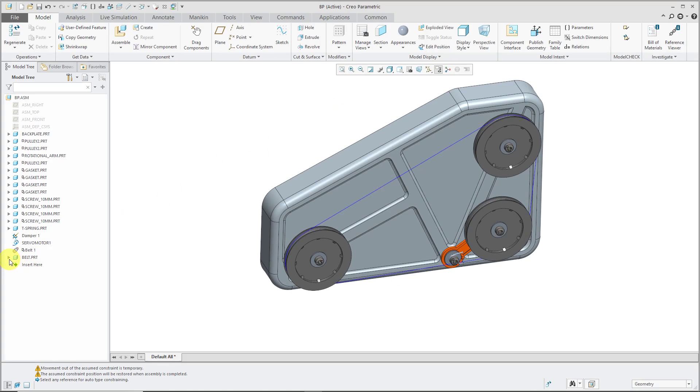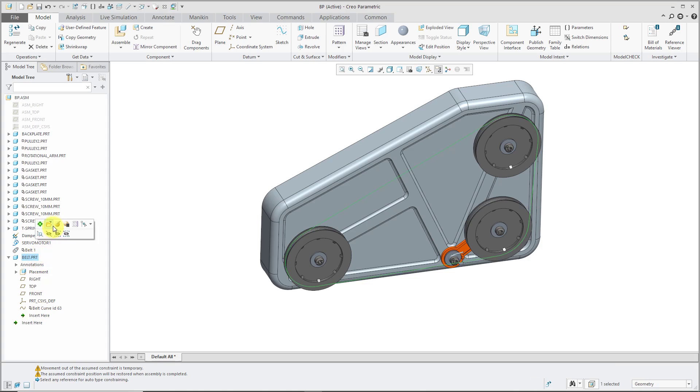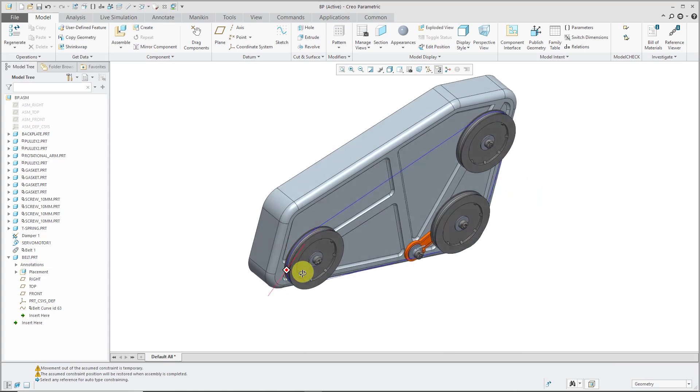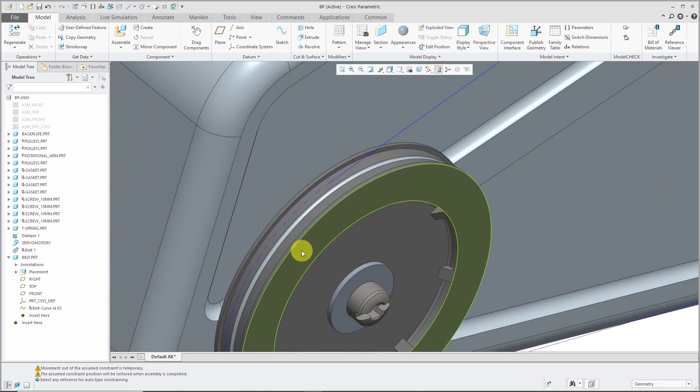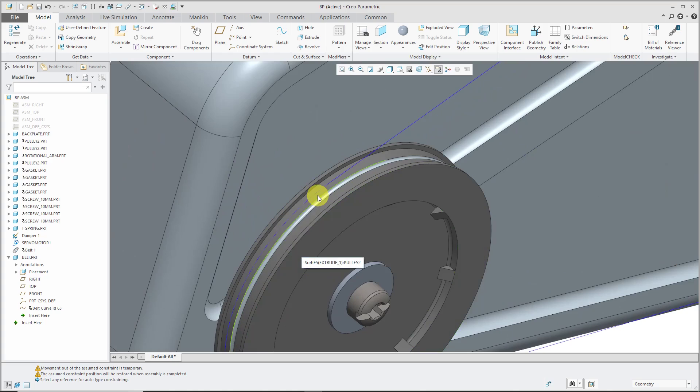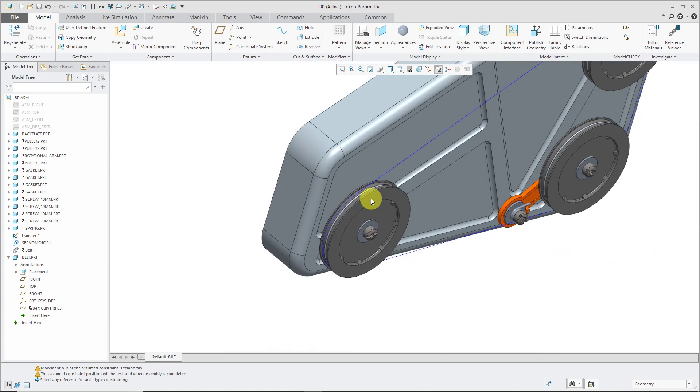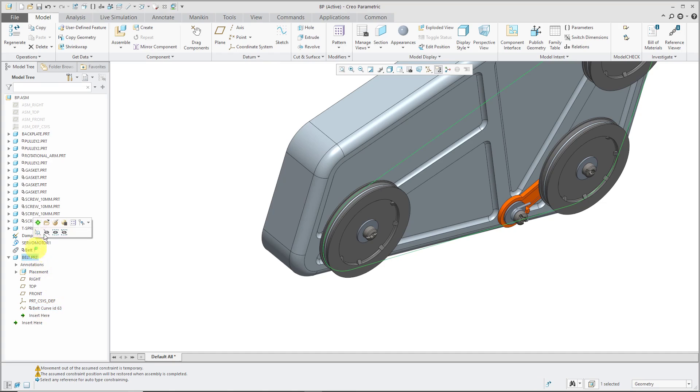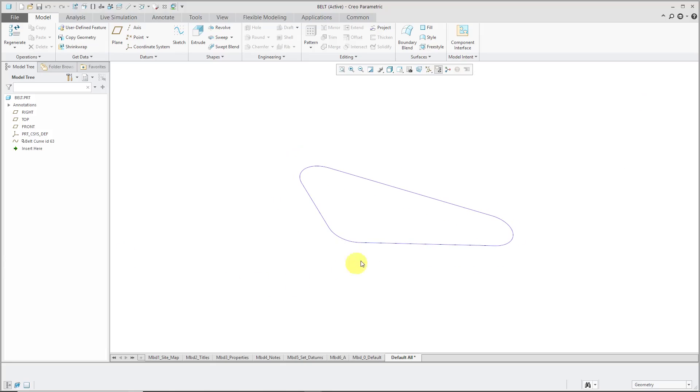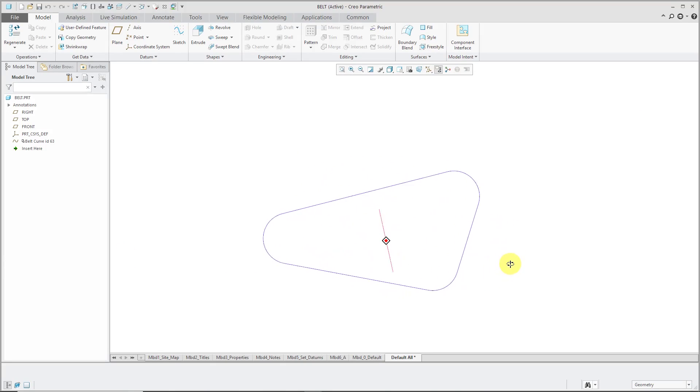If I expand my belt part in the model tree, you'll notice that it has a feature for the belt curve. Let's open up this. I just want to see the location of the belt feature. Let's now open up the belt part in its own separate window. There is the curve between the different components.